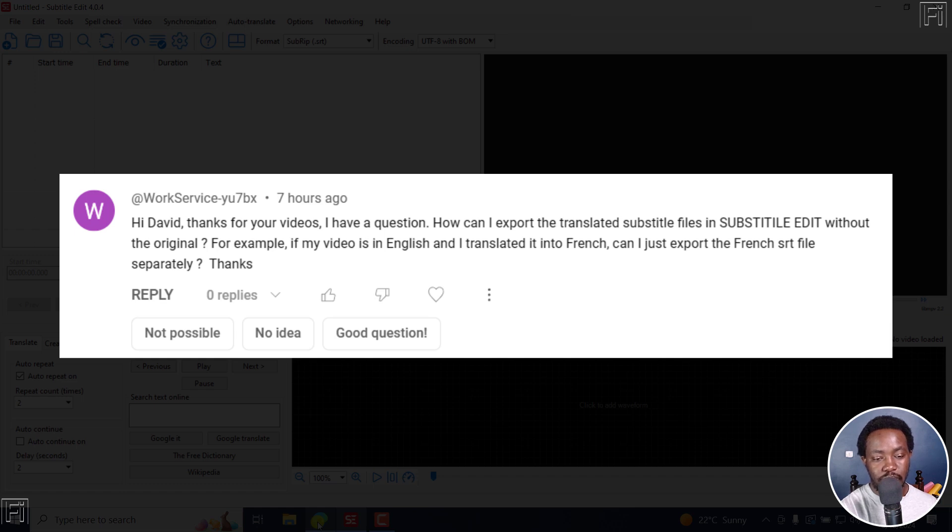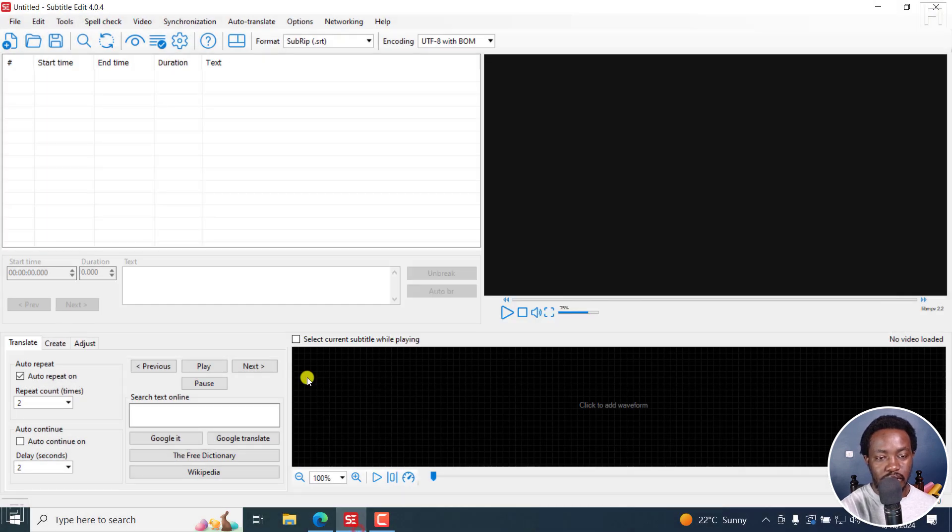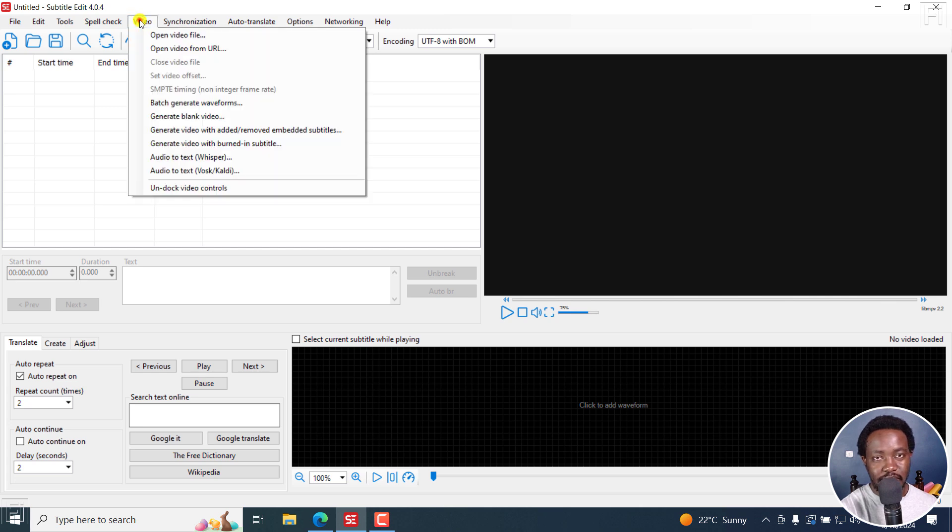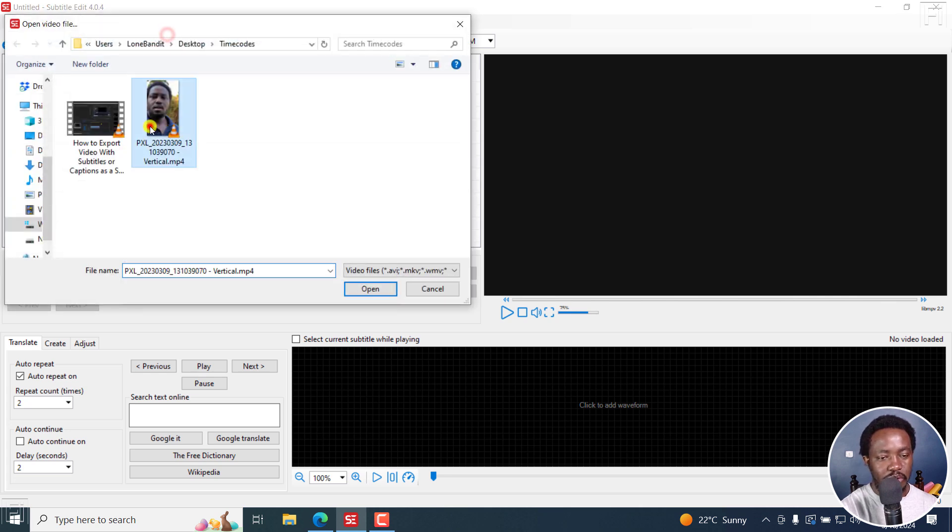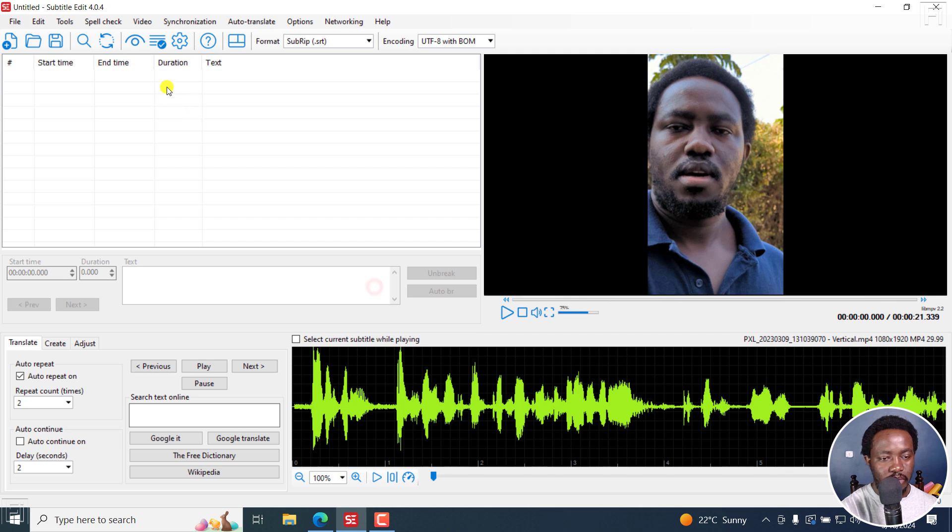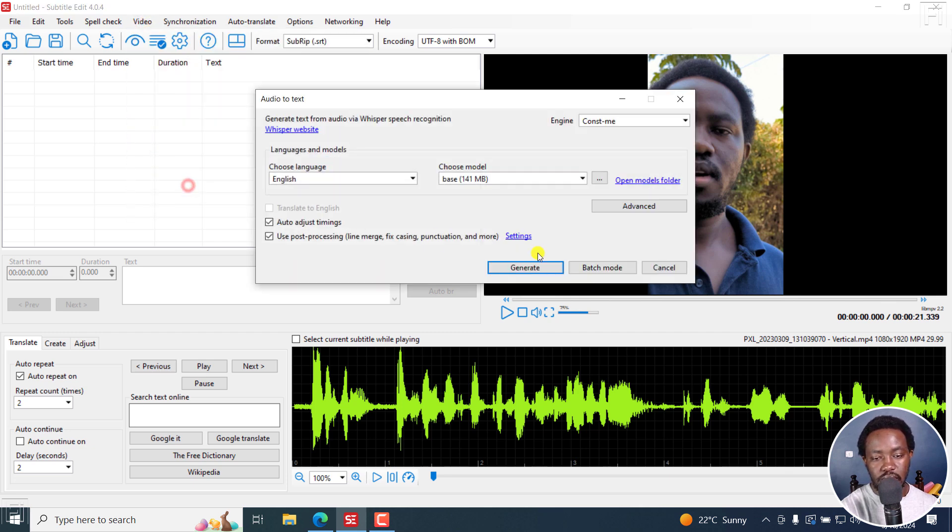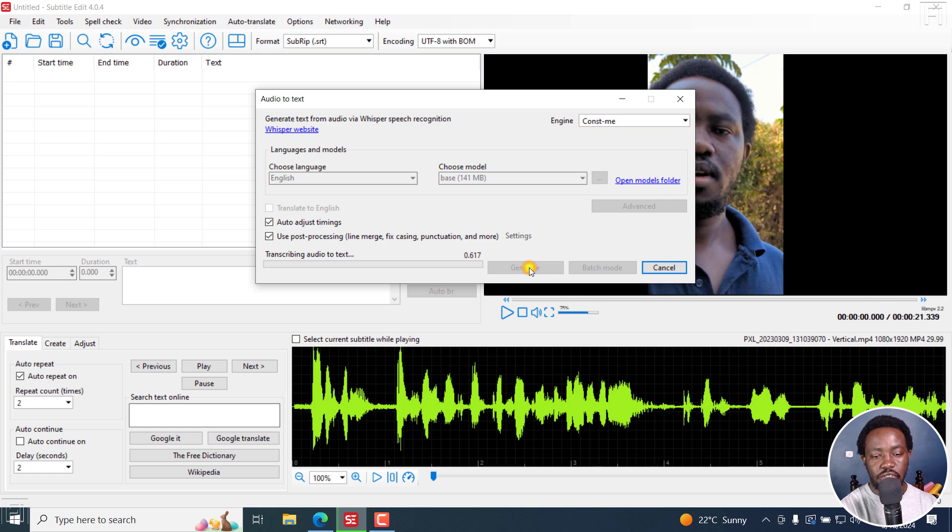So super easy in Subtitle Edit. I'm going to walk you step by step. I'll begin by opening a video, just a short video, and then use the audio to text feature to automatically transcribe and subtitle this video.